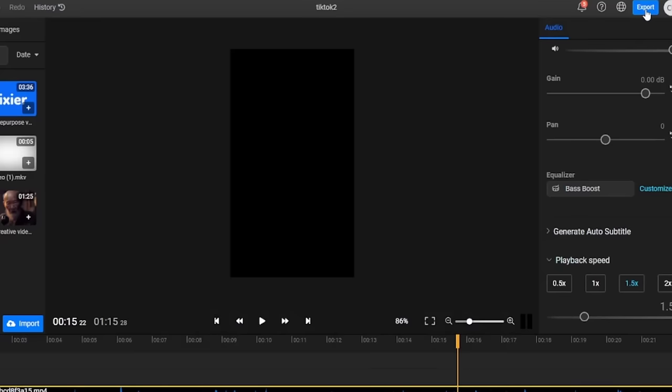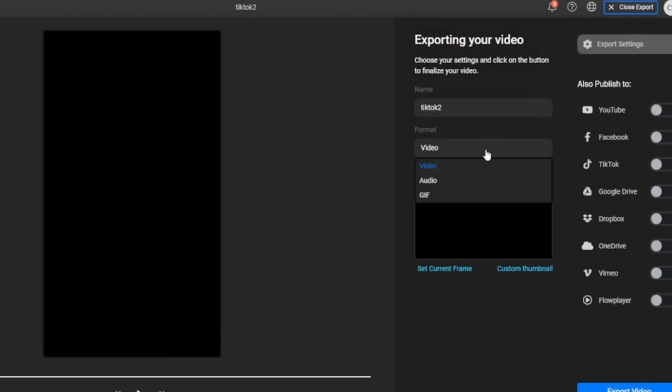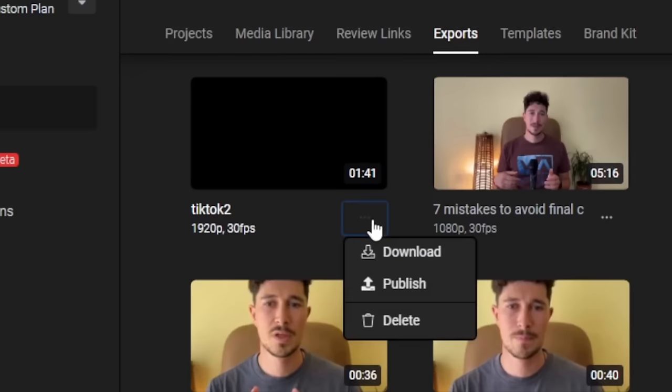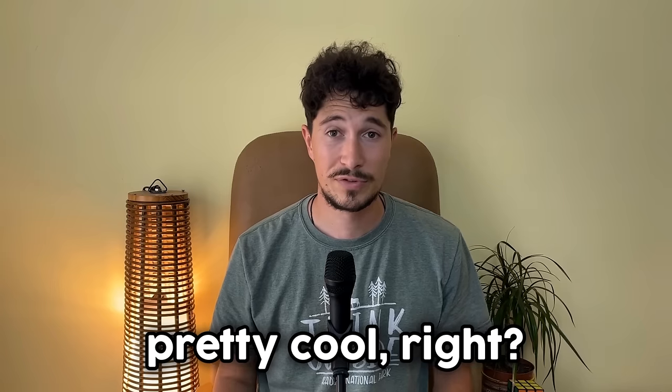Now we are left with only an audio file and all we have to do is click on the export button. In the export format we will select audio instead of video. Click on export video and in less than three minutes we can download the audio file to our device. Pretty cool right?